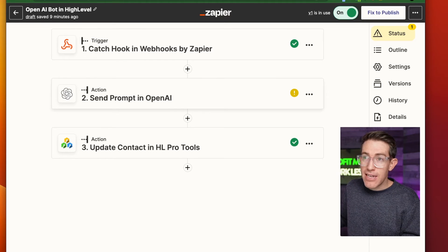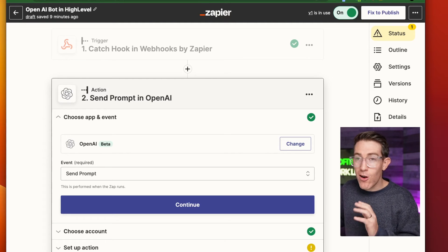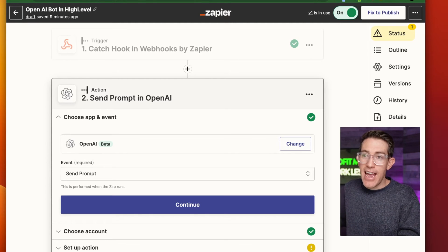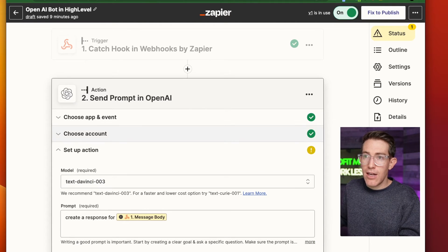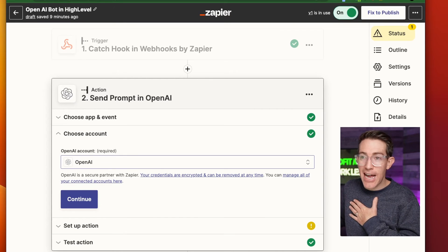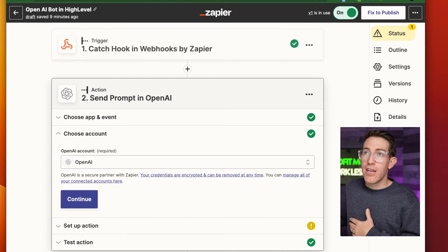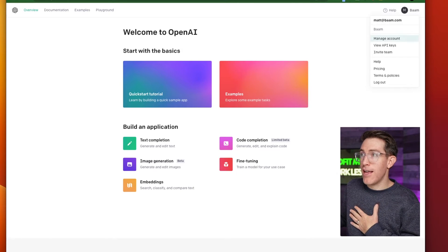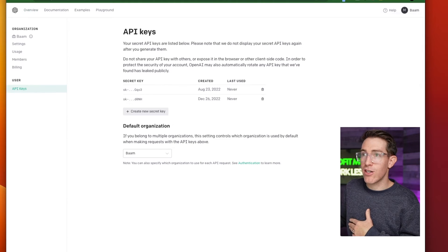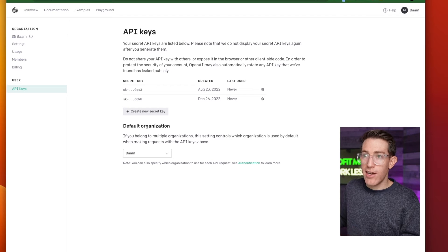The next step is going to be this action for OpenAI — it's actually in beta, but it's already released in Zapier. The event is 'send prompt.' When connecting the account to OpenAI, you're going to need to go to OpenAI, click on your profile at the top, and you can see 'View API Keys.' You view these API keys — you can see we started using them in August and I reissued a new one on December 26th. That's where you need to go to get that API key.